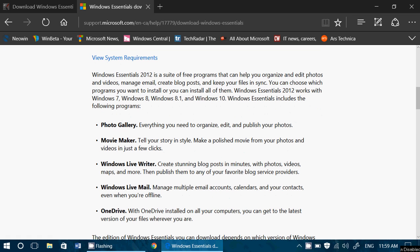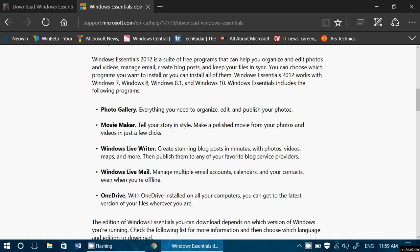Like I said, Photo Gallery, Movie Maker, Windows Live Writer, Windows Live Mail, and OneDrive. Of course, you choose what you want with little check marks.